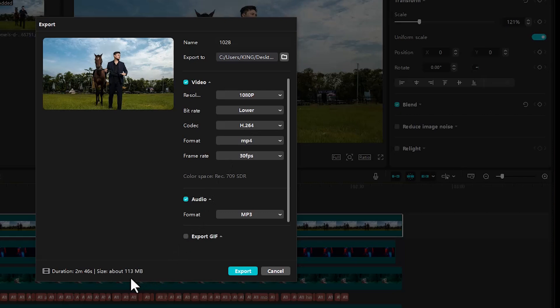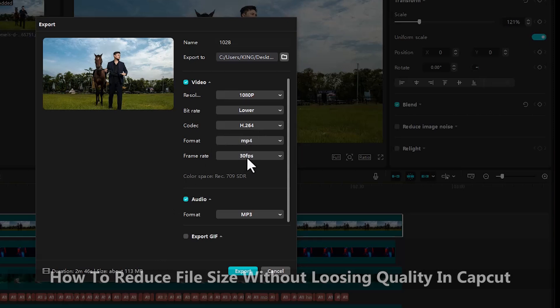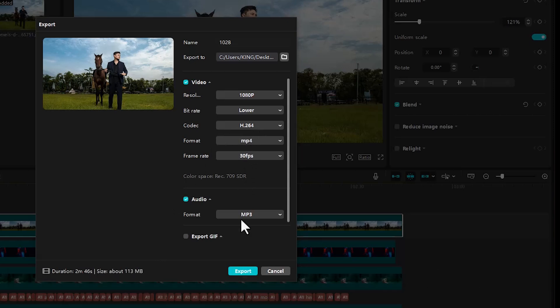Now, if you come down, you'll notice that we now have 113 MB. Leave your codec at H.264, leave your format at MP4, your frame rate settings you leave at 30 frames per second, and come over here and hit export.